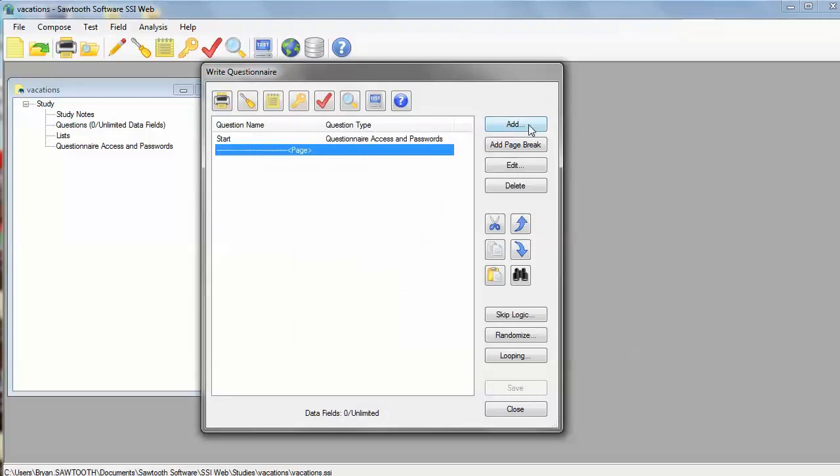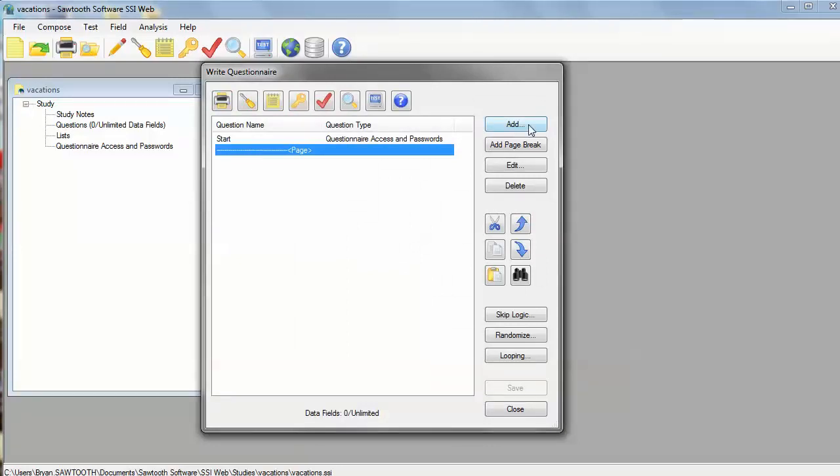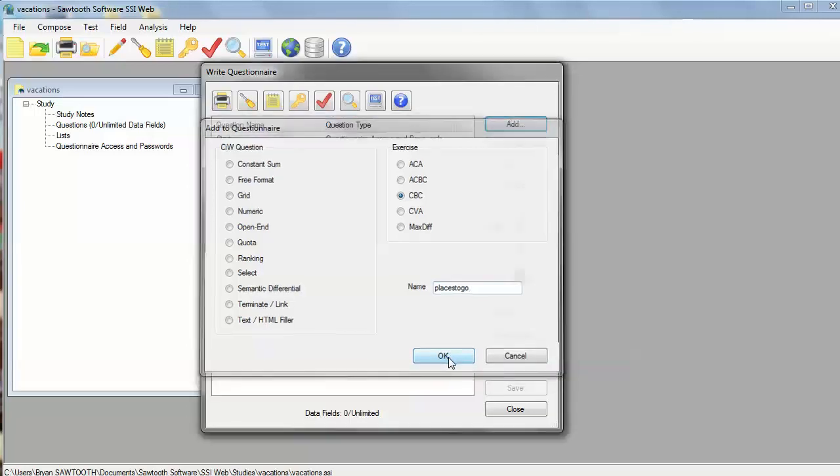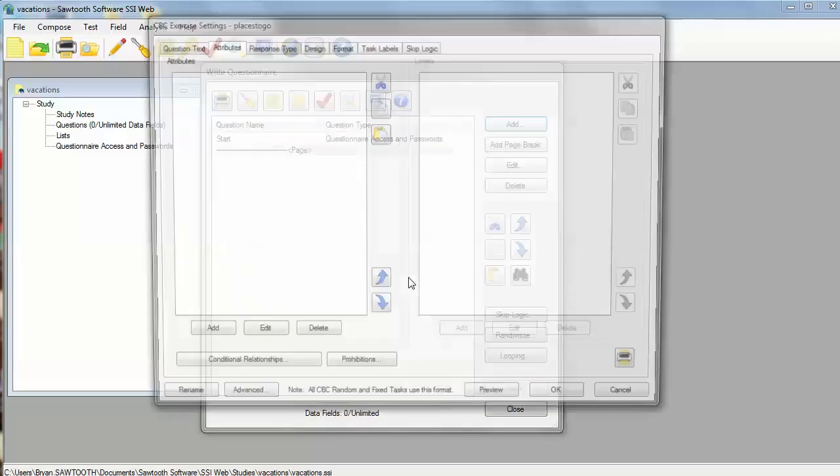But I want to add, beneath the first page break, a CBC exercise that we're going to call Places to Go. I'm going to name the CBC exercise whatever we want it to be called.